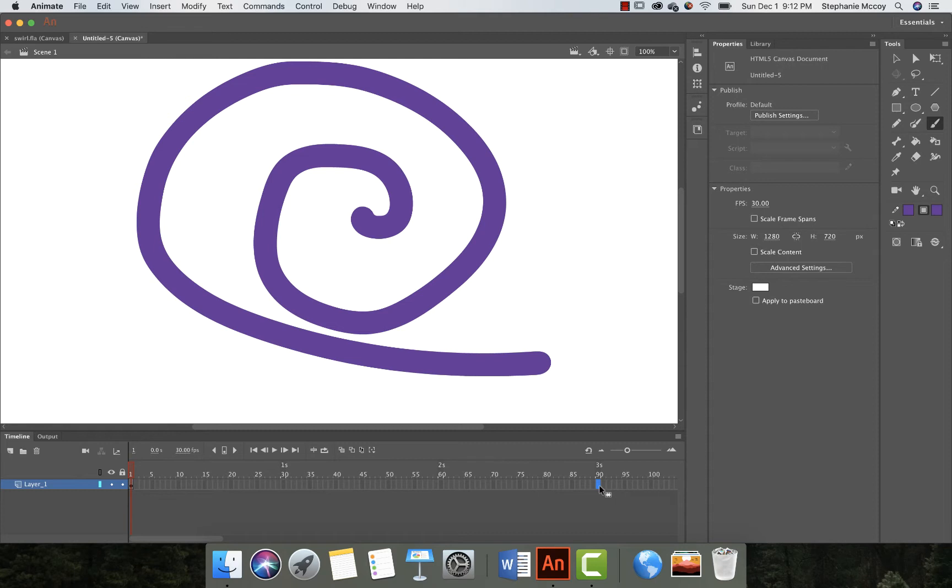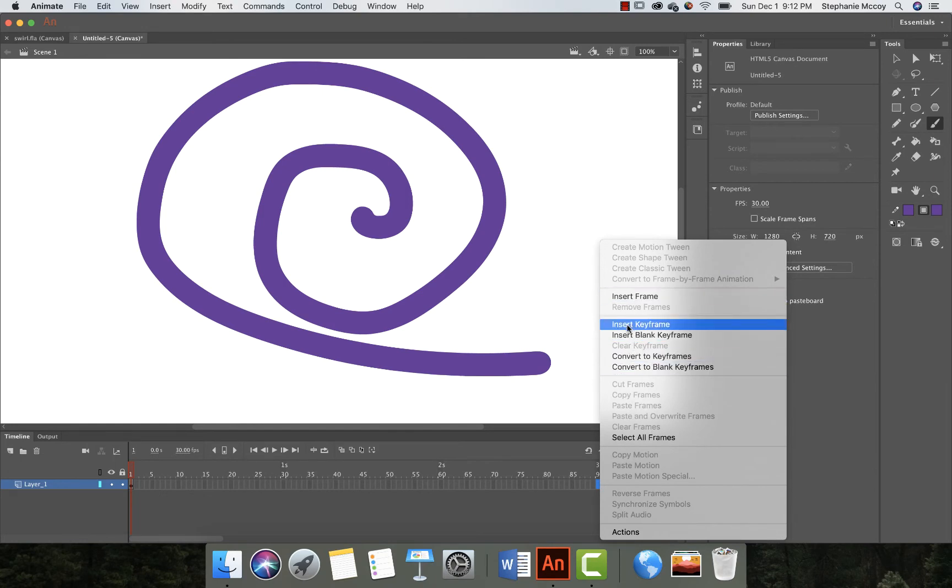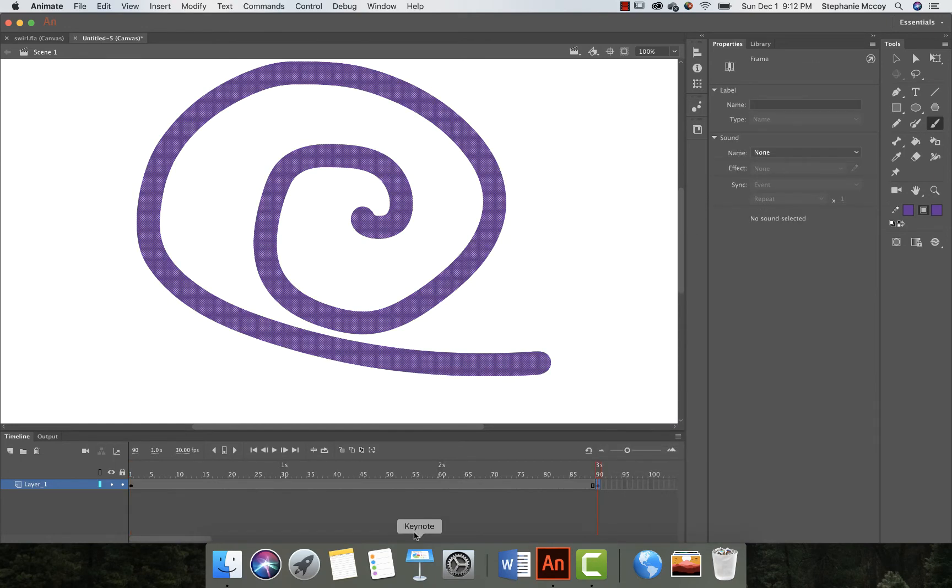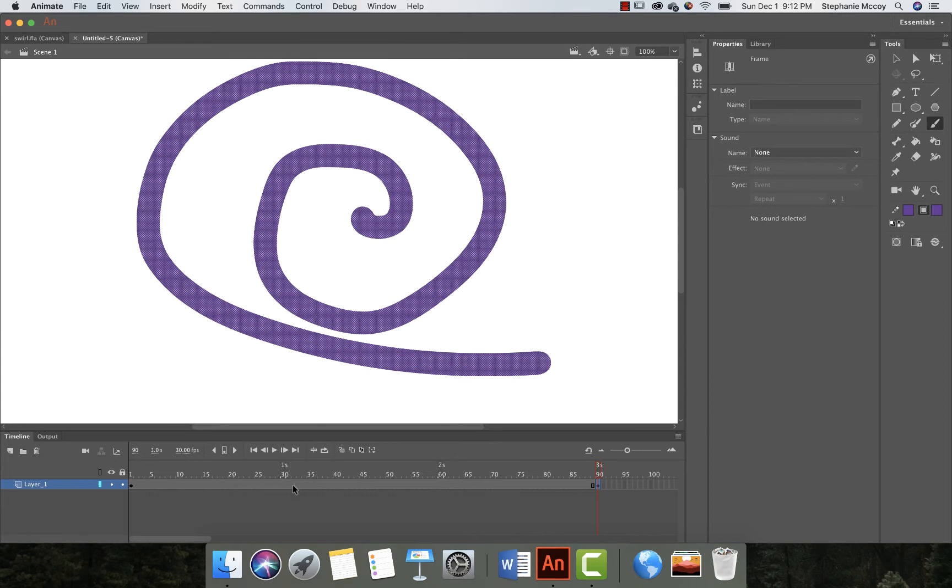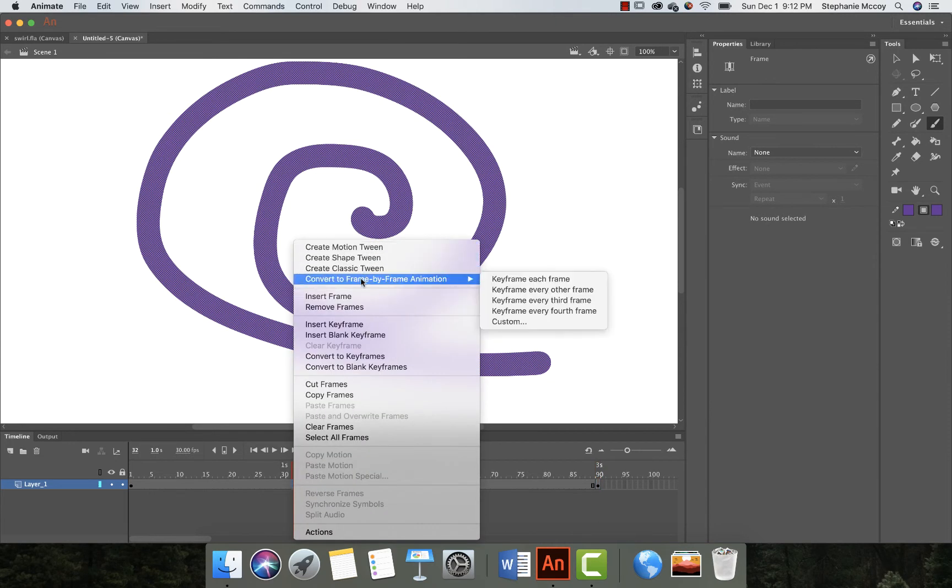What I'm going to do is right-click and I'm gonna say create or insert keyframe. The shortcut for that's F6. And then what you need to do is do what's called create frame-by-frame animation. So if you right-click on this, here's your tweening options and right underneath it says convert to frame-by-frame animation.